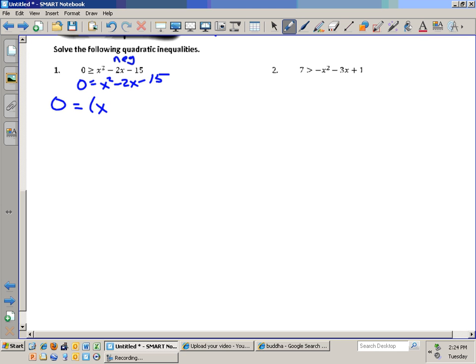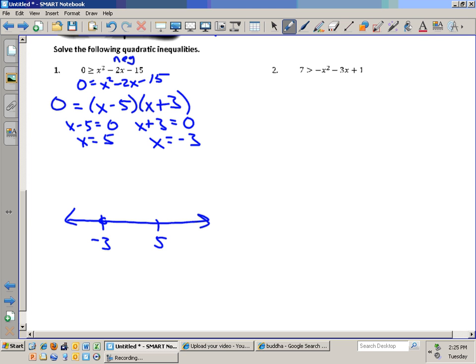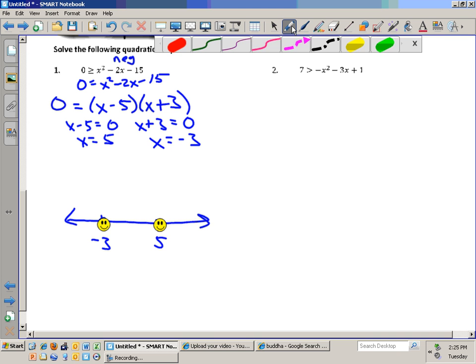Does it factor? Yes. Zero equals x minus 5 times x plus 3. So x minus 5 equals zero gives x equals 5, and x plus 3 equals zero gives x equals negative 3. I plot those on the axis. Open or closed circles? Closed circles. Does the graph go up or down? Up — because it's a positive x squared coefficient.